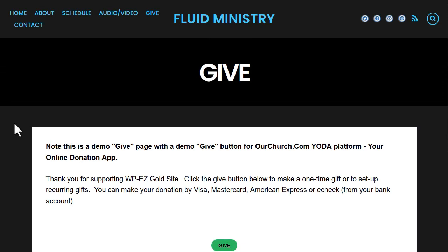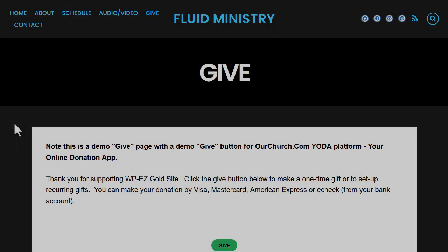That is a tour of the Fluid Ministry theme for the WPEZ website builder. We hope this is a great fit for you and your ministry. Thanks for watching.